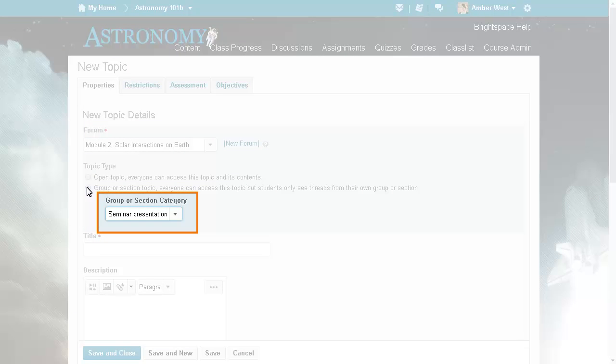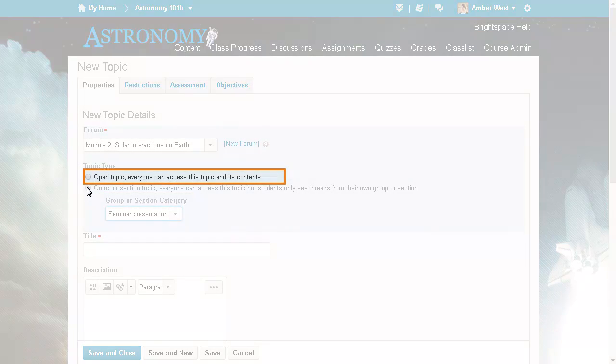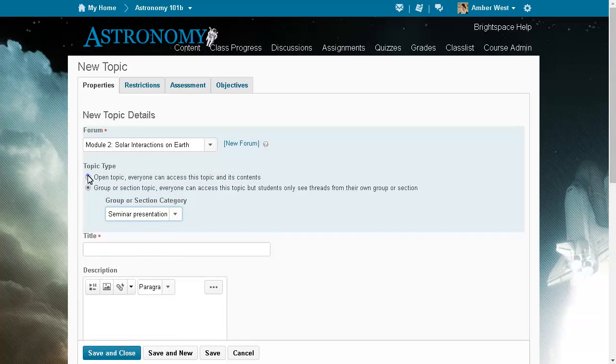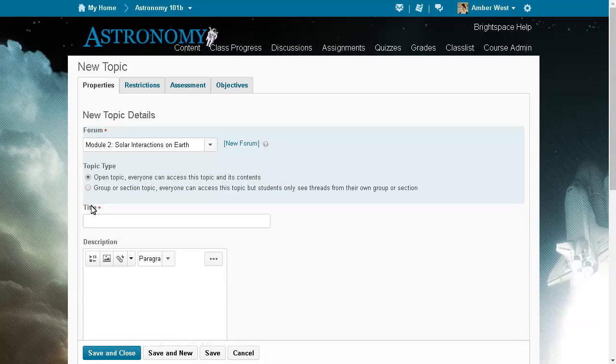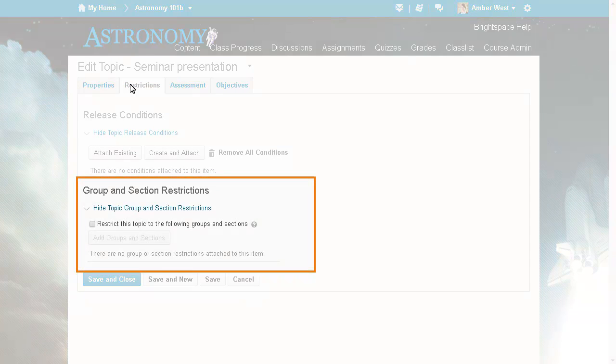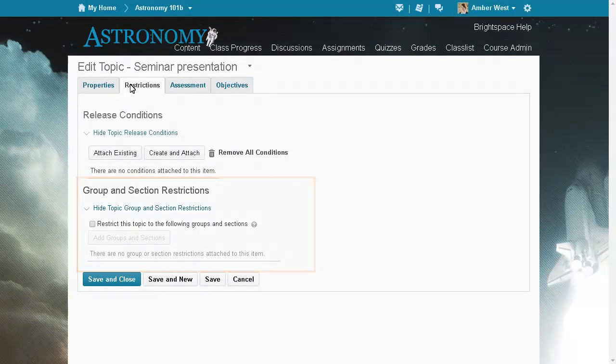Further specify the option by selecting a group or section category. If you select the open topic type, click the Restrictions tab to access the original group restrictions area.